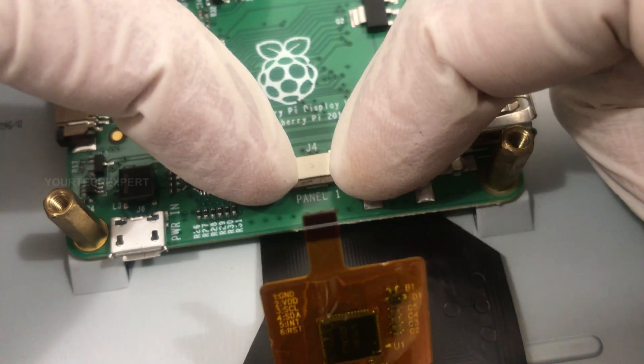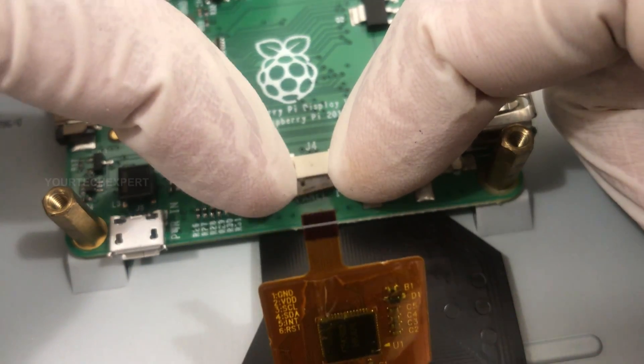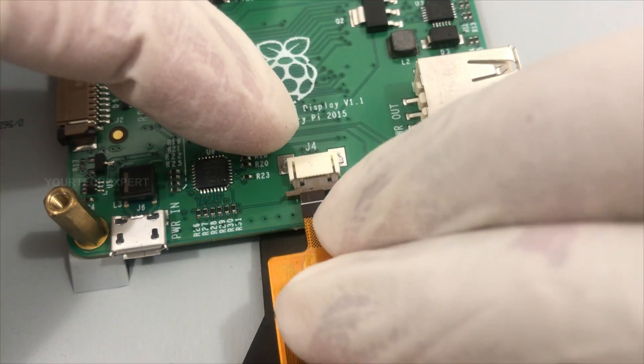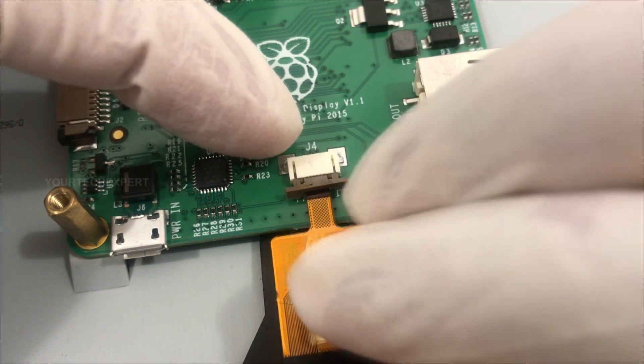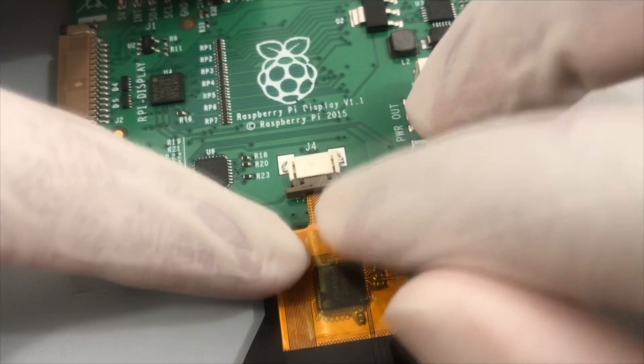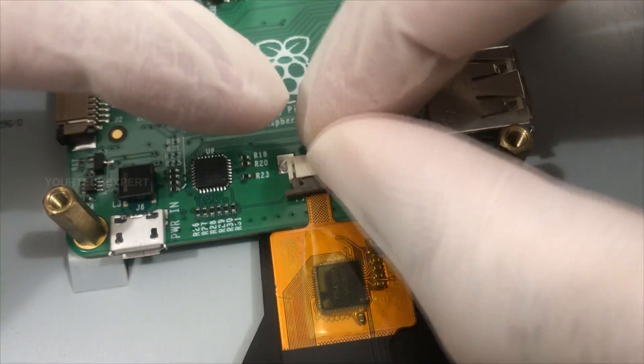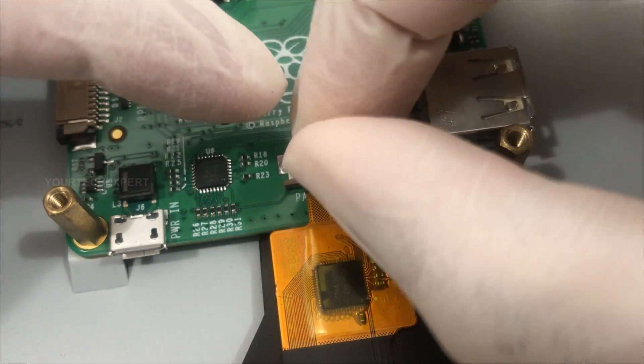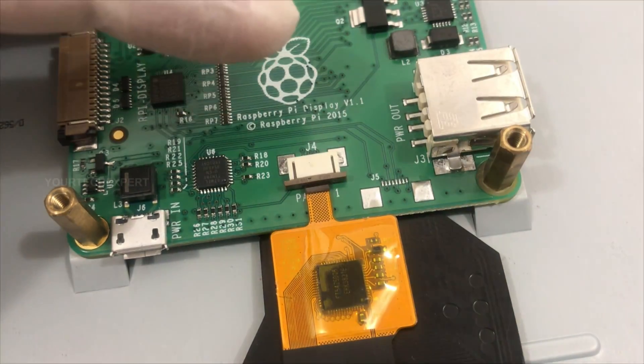Now pull up the plastic clip of the Panel 1 connector and connect the small ribbon cable from the screen to the board. Secure the ribbon by pushing the plastic clip back into place.